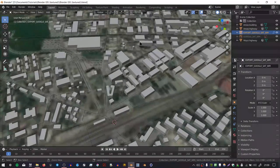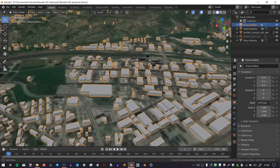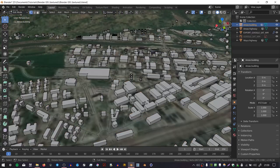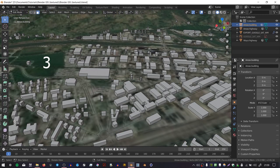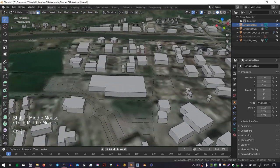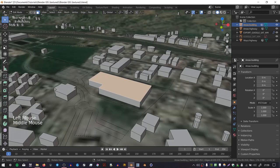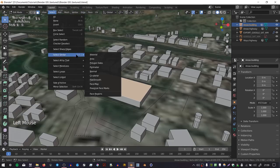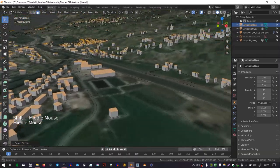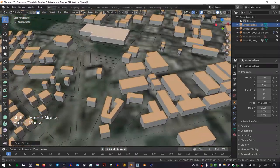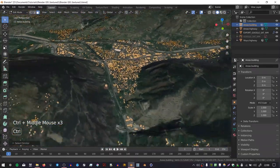First we need to select all of the roofs. I'm going to select my building objects and press Tab to go into edit mode, then press 3 to go into face select mode. I'm going to select one of the roofs and then go to Select, Select Similar, and choose Normal. That's going to select all the faces that have the same normal orientation.